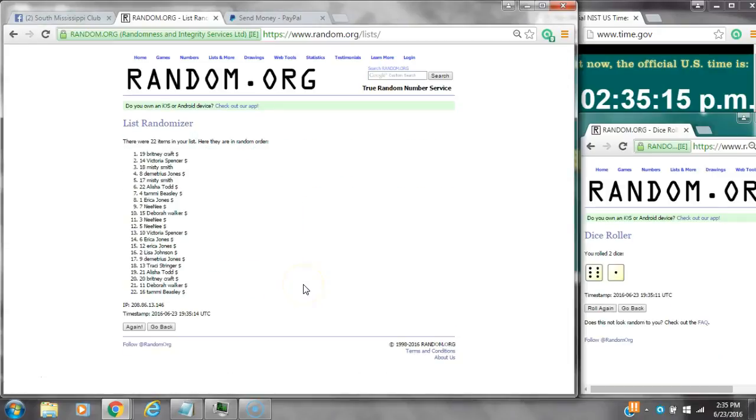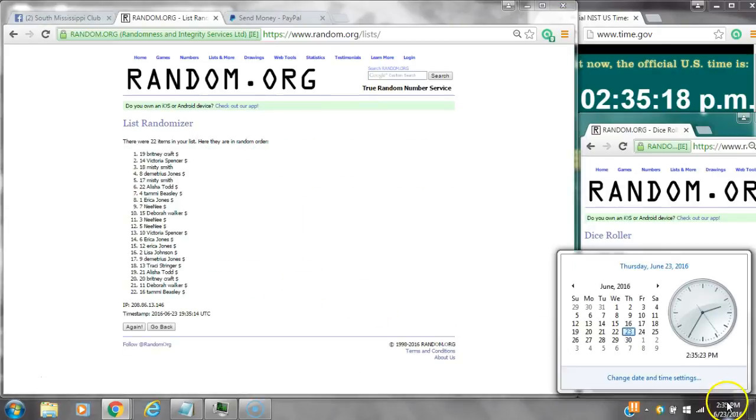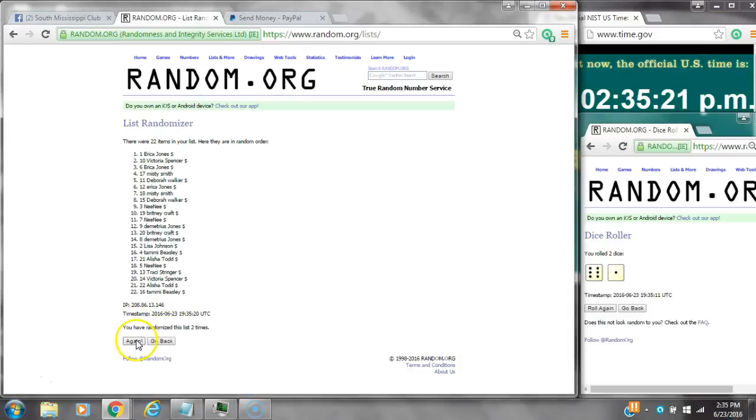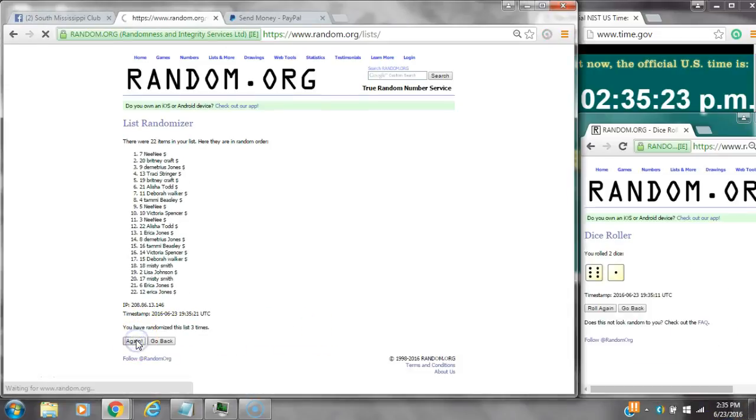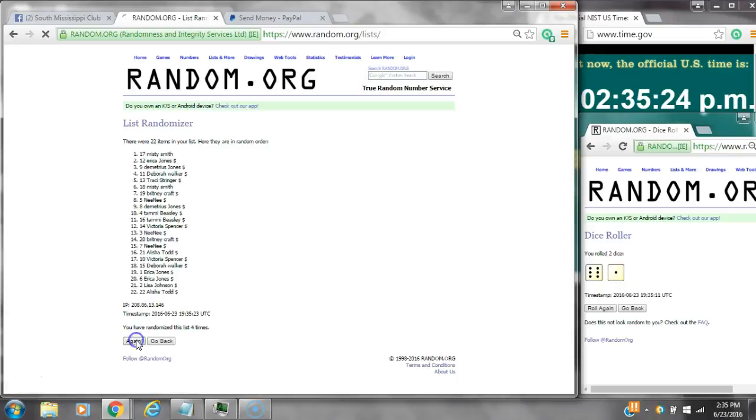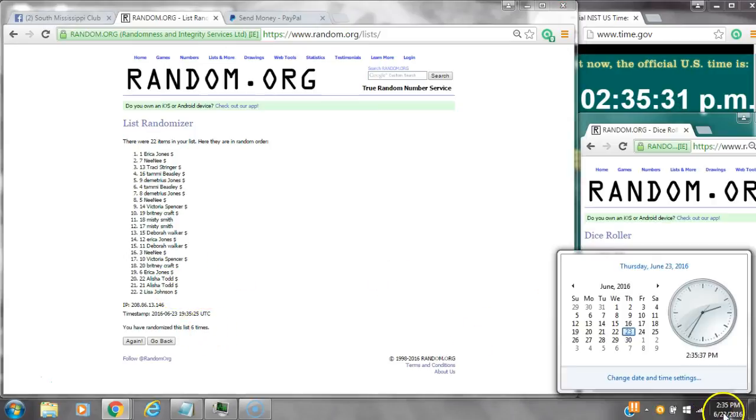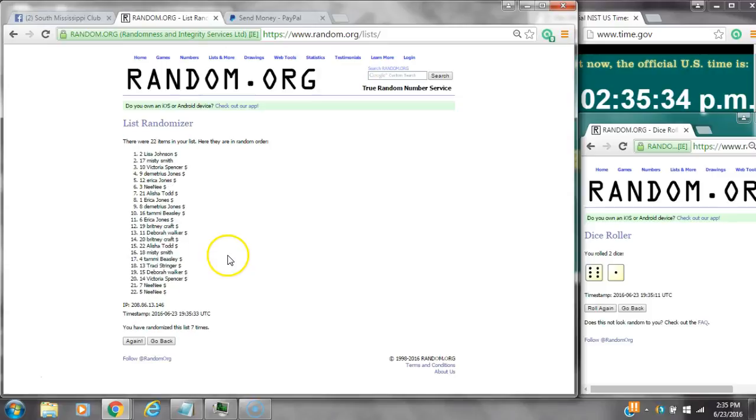After the first time, there are 22 items on the list. Brittany's on top and Tammy's on bottom. Dice calls for a seven. That's two, three, four, five, six. After the sixth time, there are 22 items on the list. Erica's on top and Lisa's on bottom. We've randomized six times. Dice calls for a seven. Here we go at 2:35. Good luck y'all.